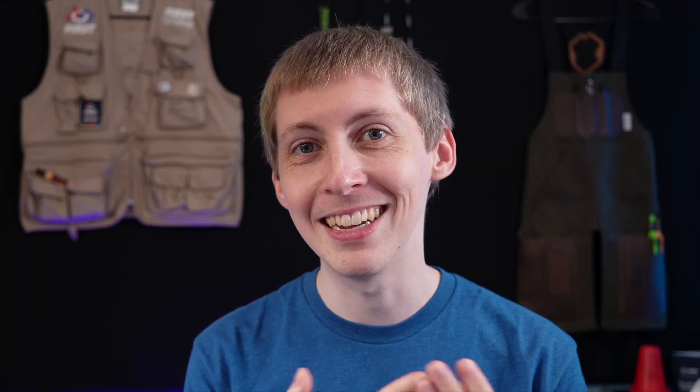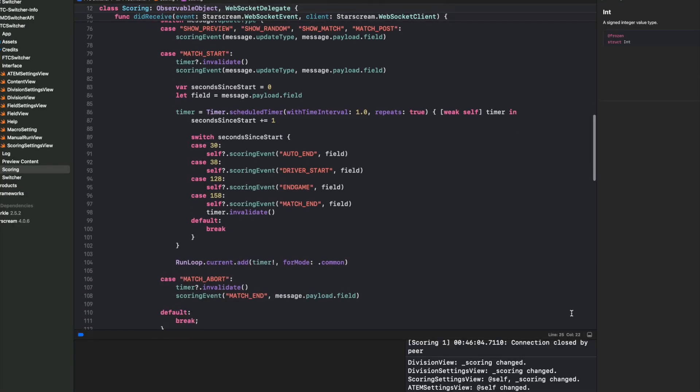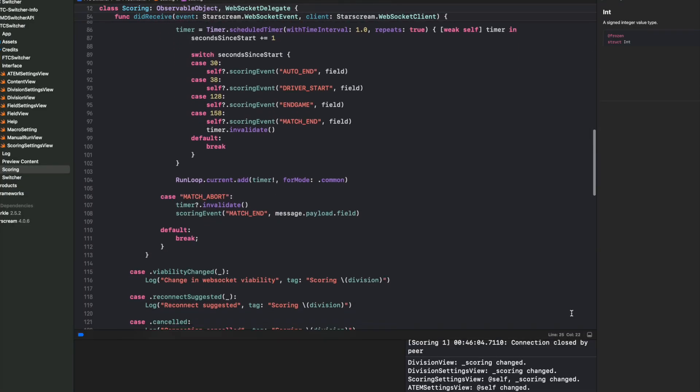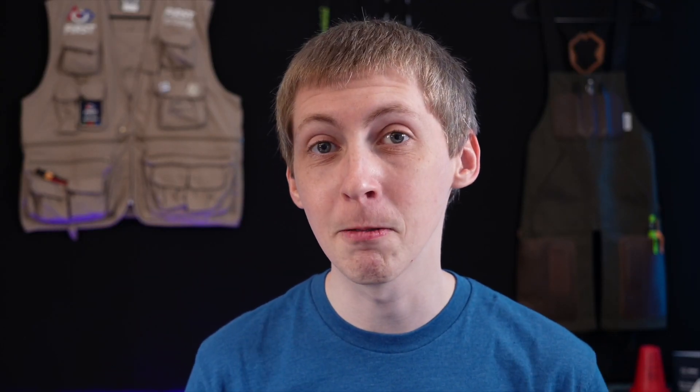So there is a way that we, as programmers, can get information out of the scoring system when things happen — like the start of a match, posting scores, loading the preview of a match, or even randomizing the field.